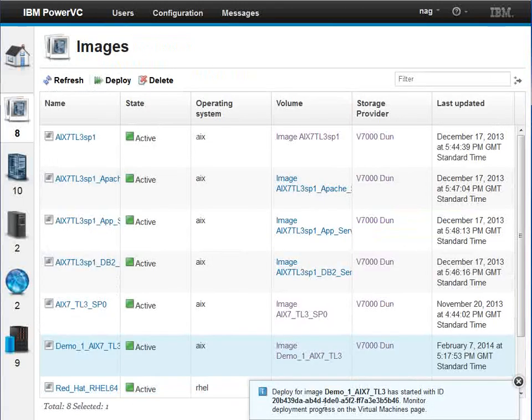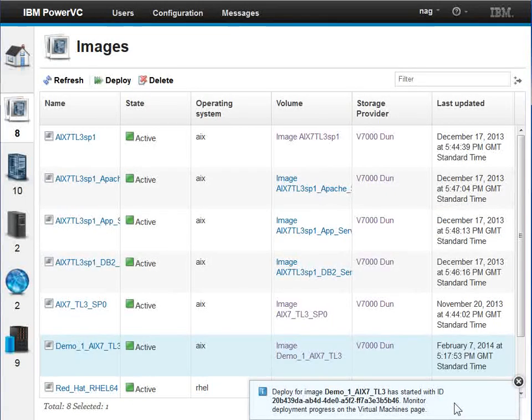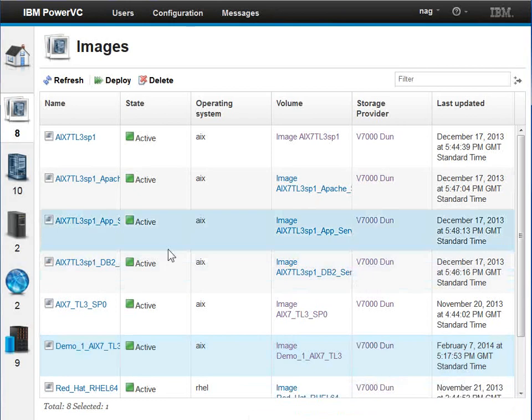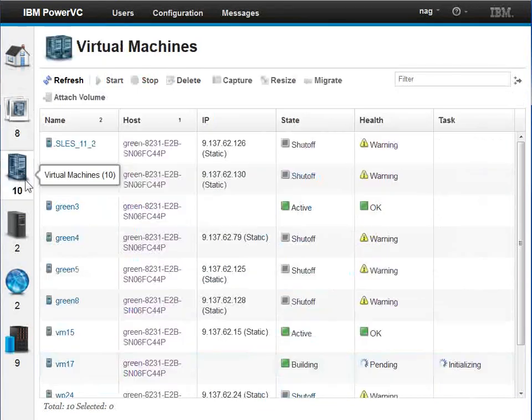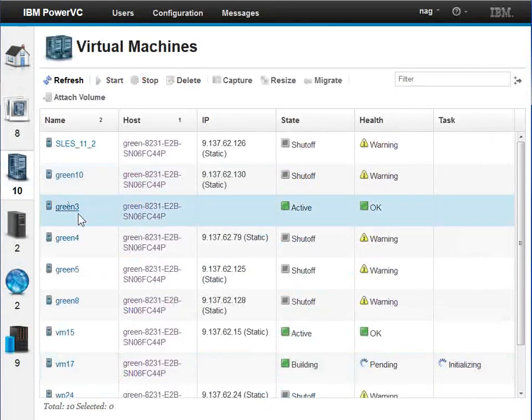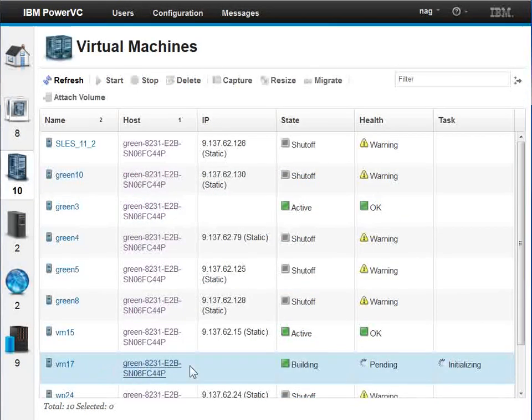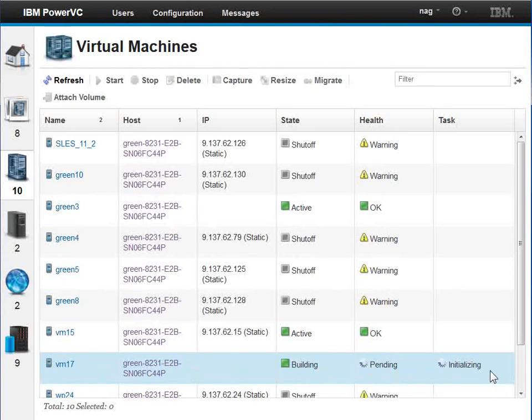It's saying that it started the task and we can see more in the messages at the top. We go to our virtual machines here. Should be able to see it. Here it is. Building pending initializing. So it's doing the work in the background now.